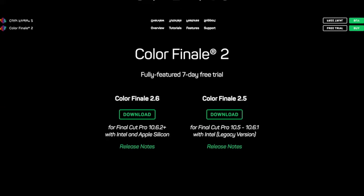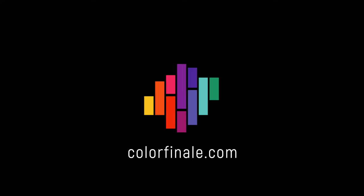If you want to try any of this out for yourself, download a free 7-day trial of Colorfinale 2 Pro. Tag us with your results. Thanks for watching this tutorial, and hope to see you in the next one. Goodbye.